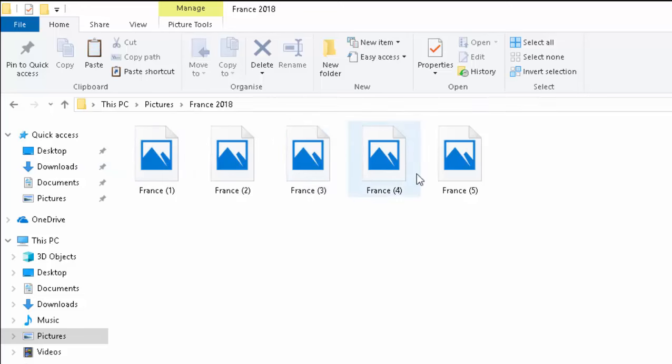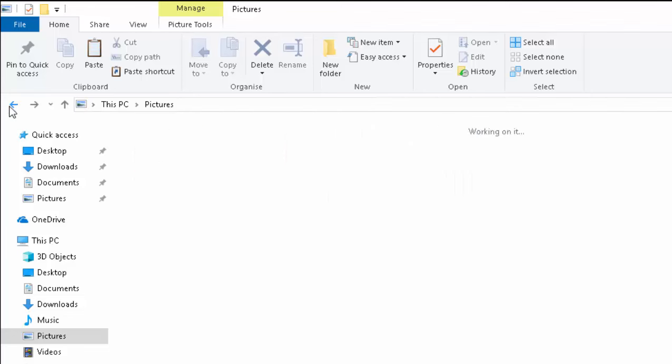If I double click on it. Yep. There's all my files or pictures. I'm just going to click the back button here to go back.